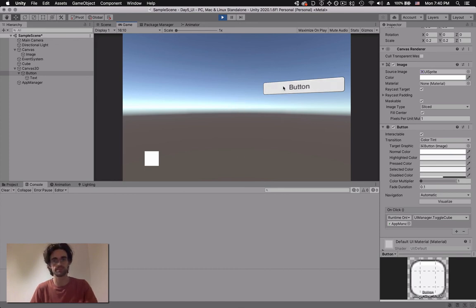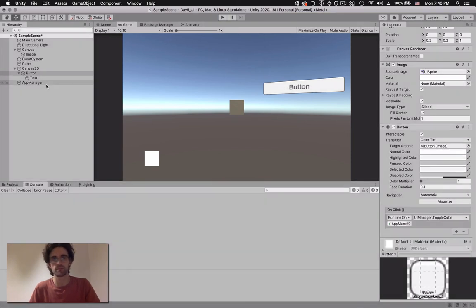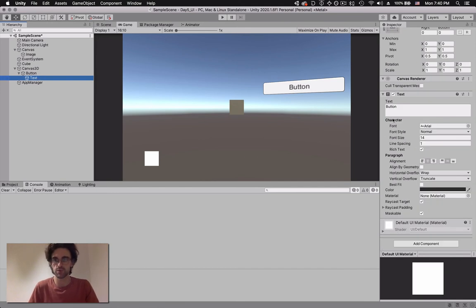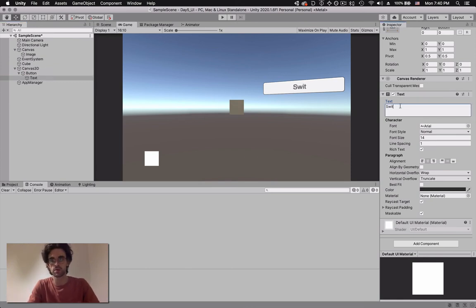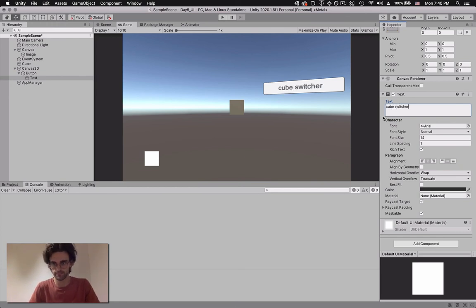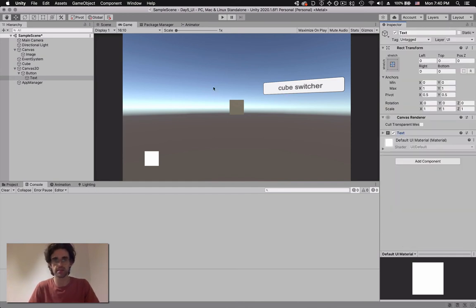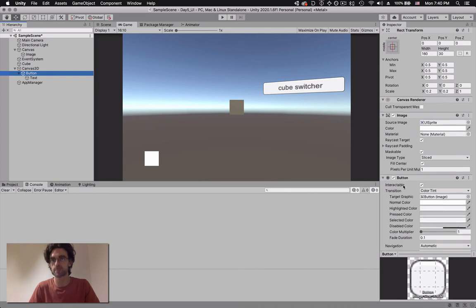Let's see how this looks - it turns the cube on and off. As a finishing touch, we might want to change the button label. We go into the text object inside the button, go into the text component, and rename it to something like 'Cube Switcher'. There are many formatting options for text, images, and buttons that are pretty straightforward and fun to explore.